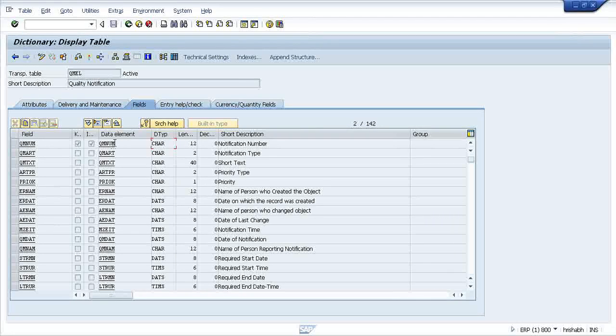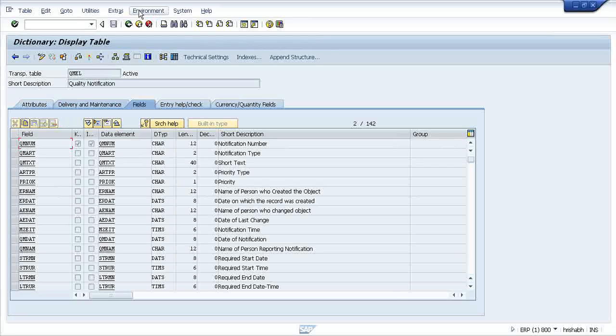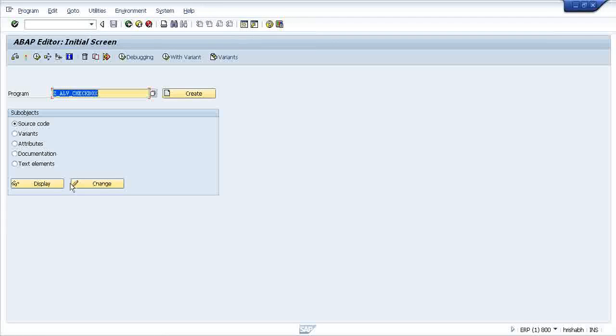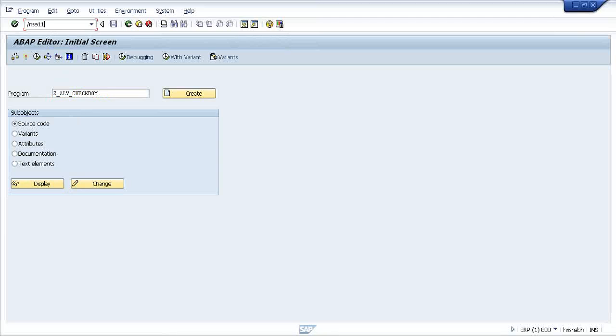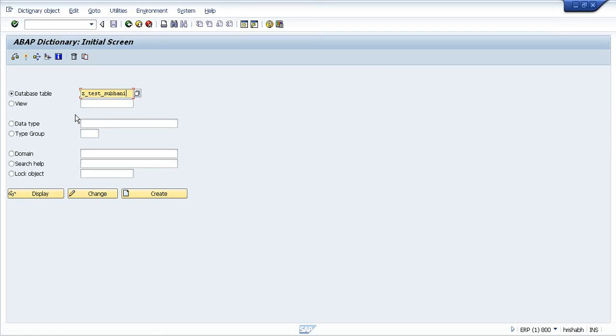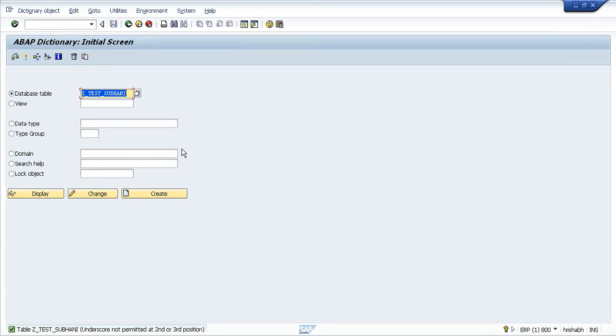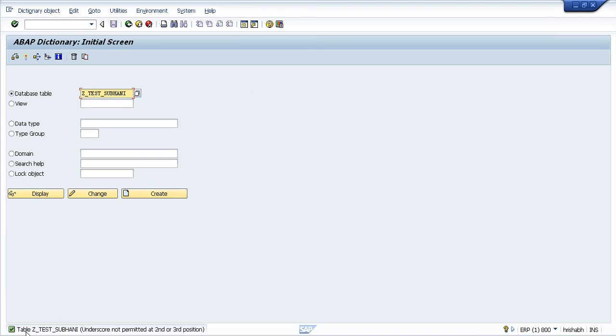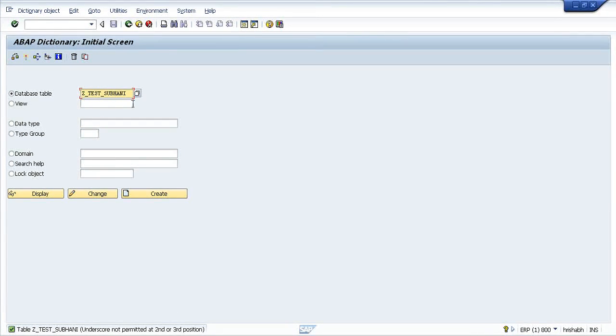What is a data element? When you are going to try to create a table, let me create a table for you. Suppose ZTEST_SUBHANI. If you just press create... See, if you want to do something and you have done something wrong to SAP, immediately you will find a message. What is it showing? Table Z_TEST_SUBHANI not permitted at second and third place. That means you have to create it like this - ZTESTSUBHANI.